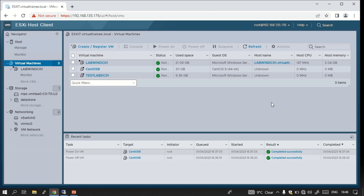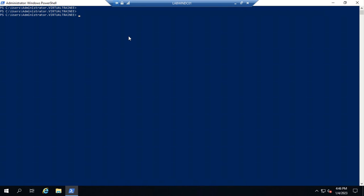In this session we are going to see some basic commands along with examples. I have already installed VMware PowerCLI — you can install it in both modes, either online or offline.